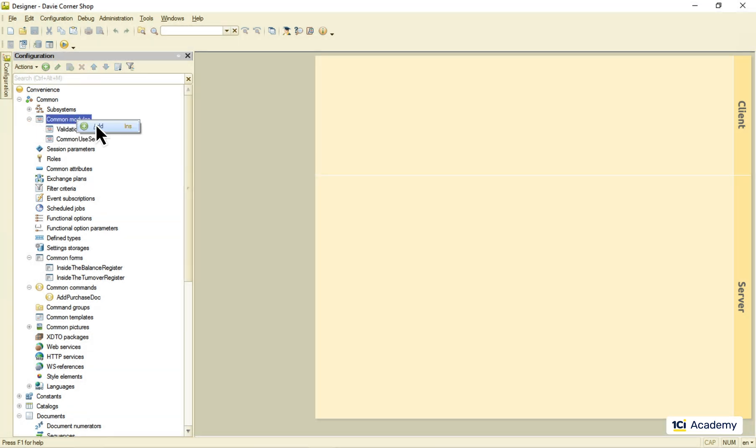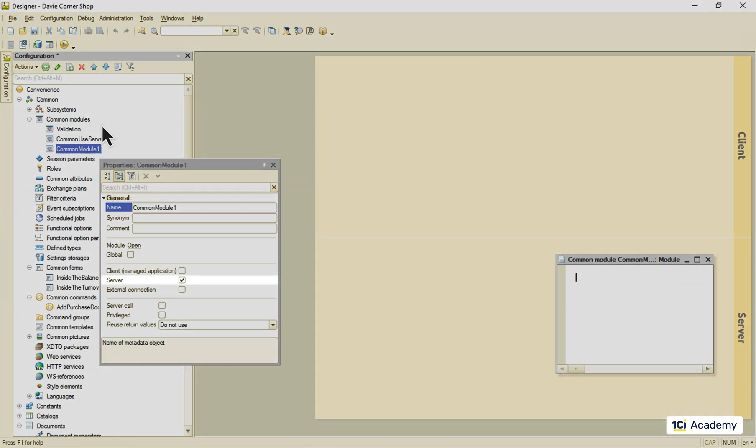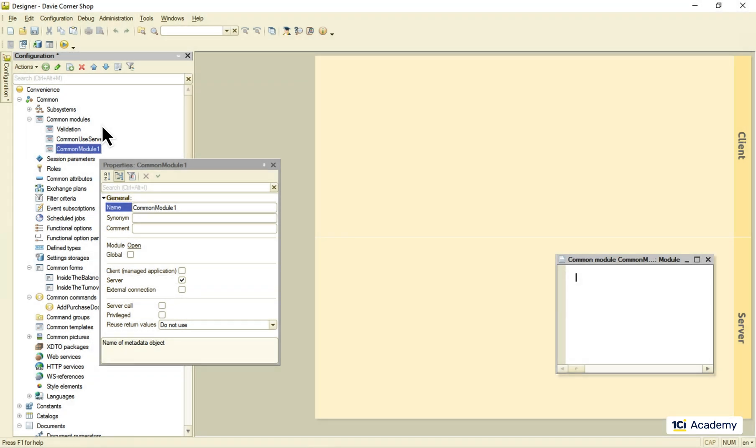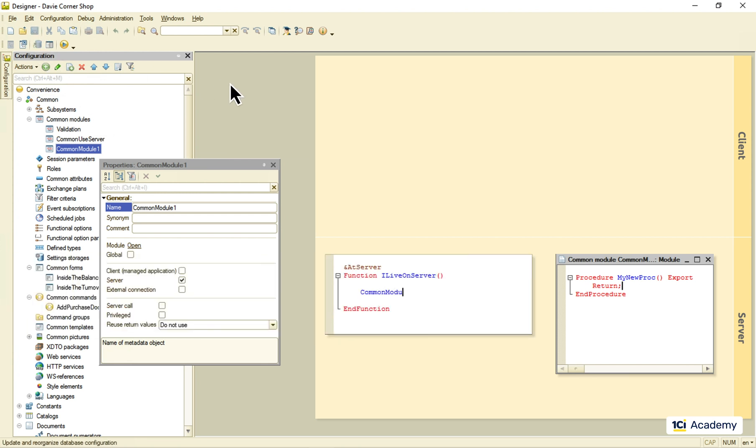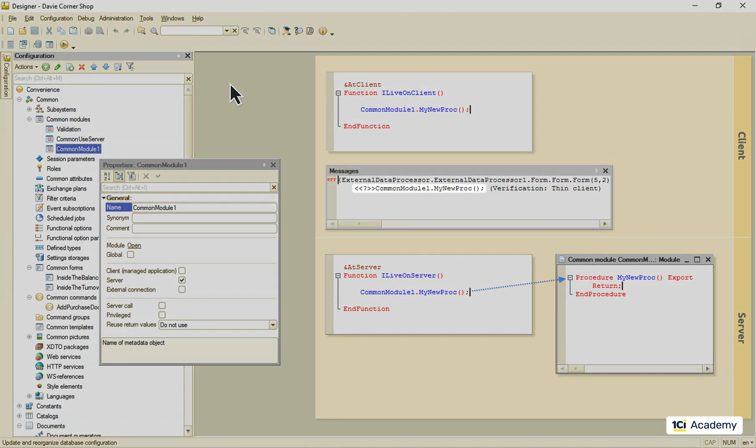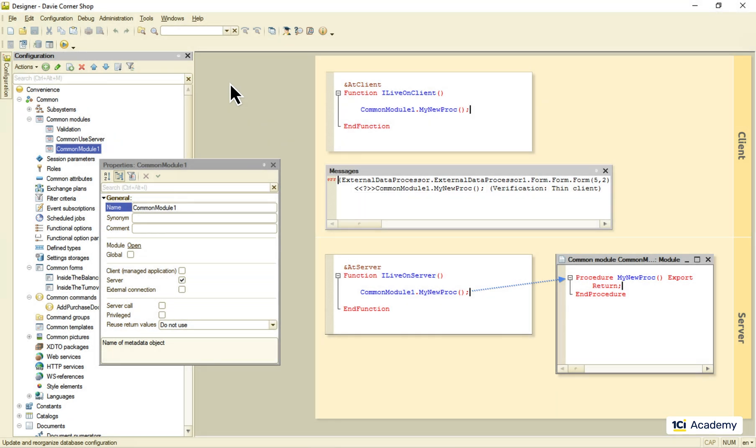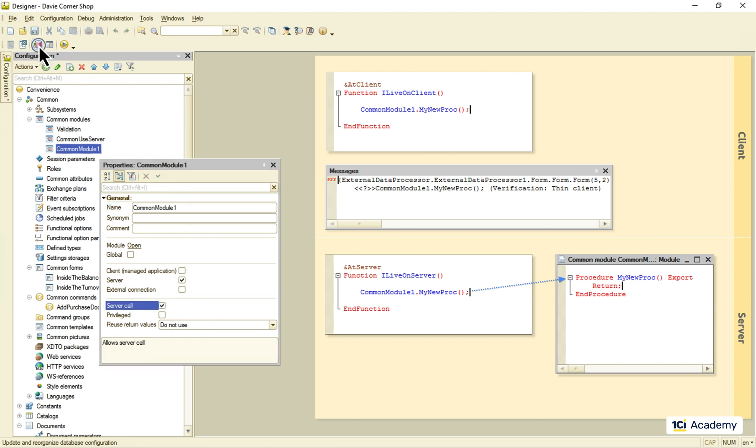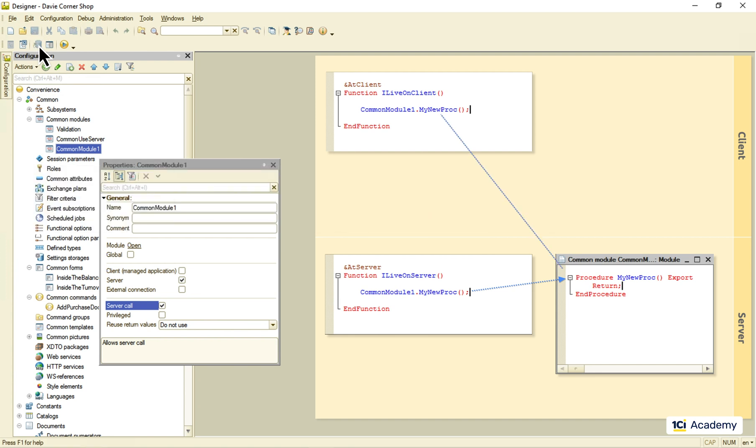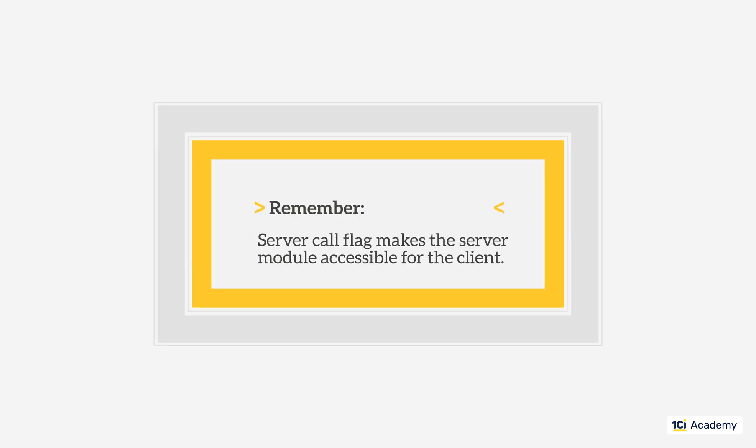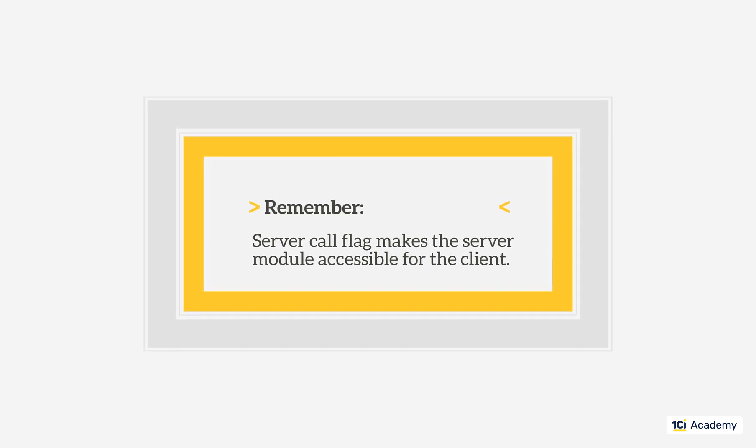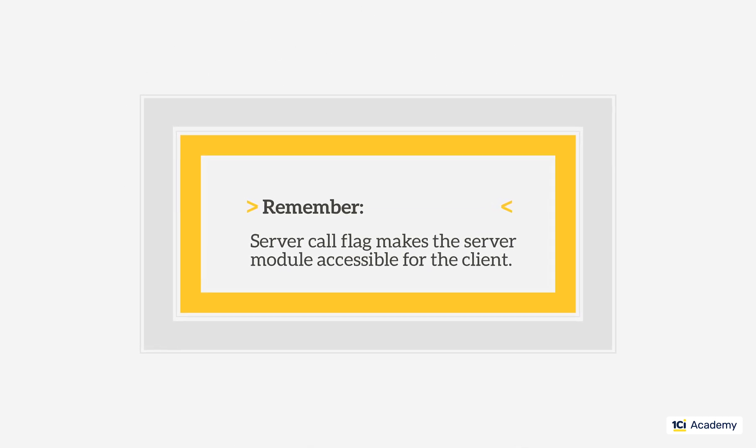This one goes to the server because of this flag right here. So, I can write an export procedure here. And it will be accessible from any other server module just like this. Will it be accessible from the client, though? Not so much. The thing is that the server modules are hidden from the client unless this flag is on. How about now? No problem. So, do not forget to set the server call flag if you want your server module to be accessible from the client-side.